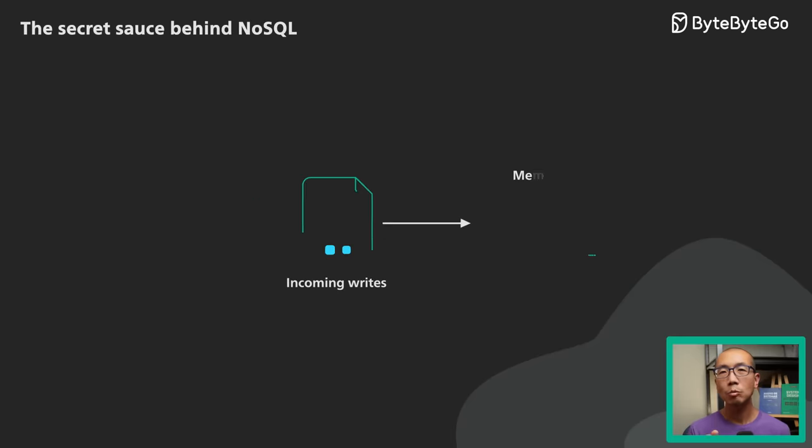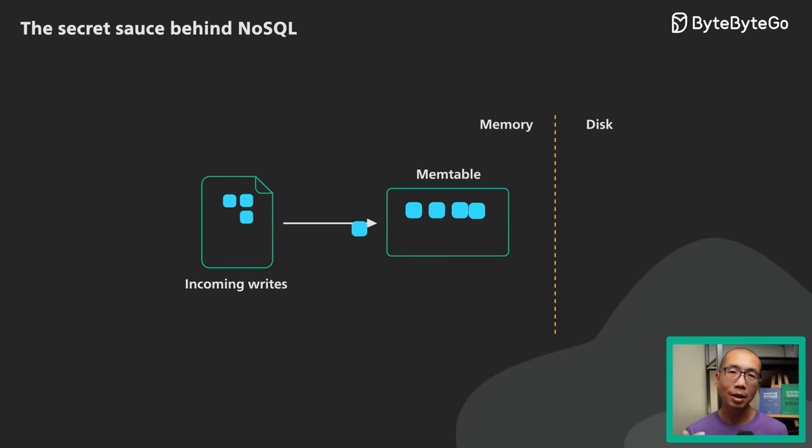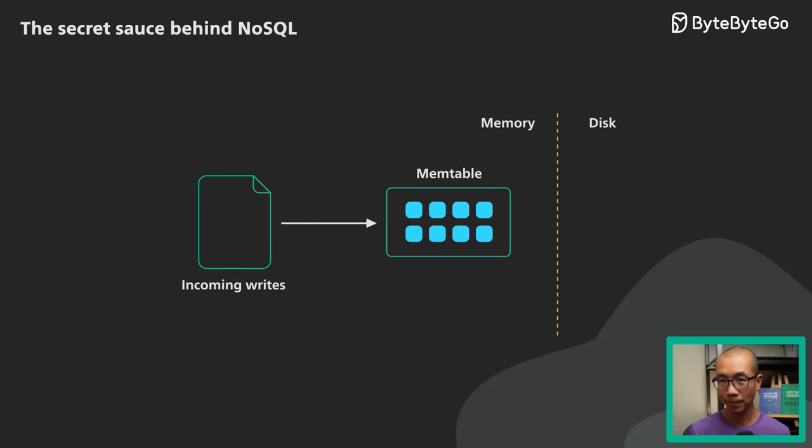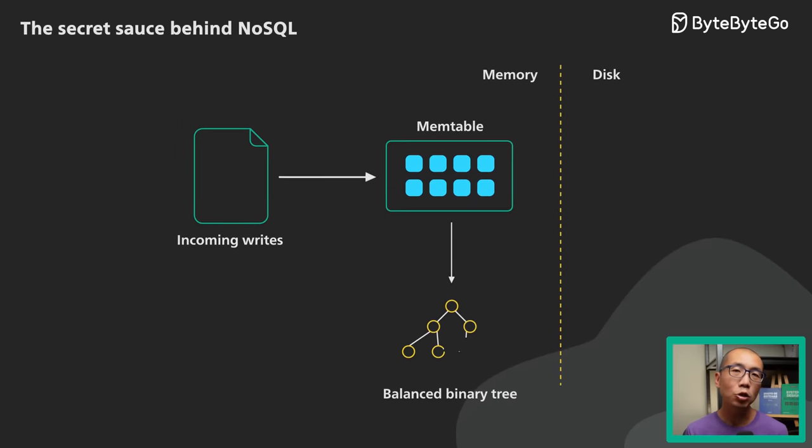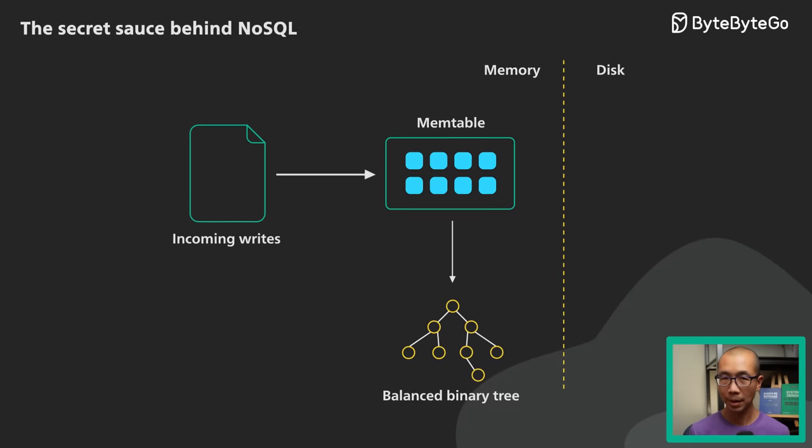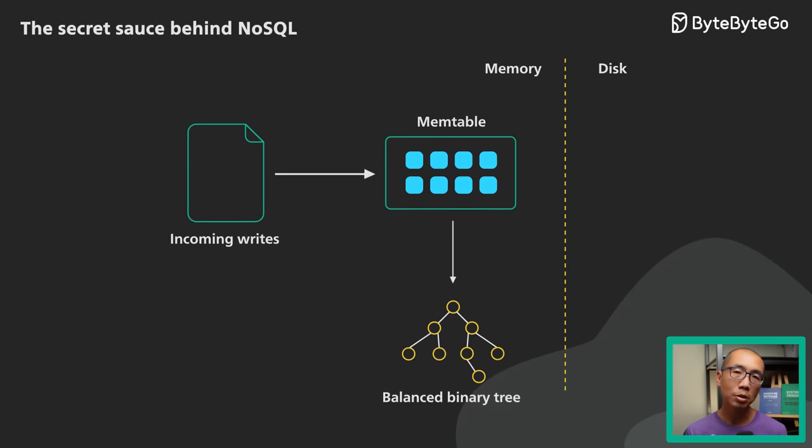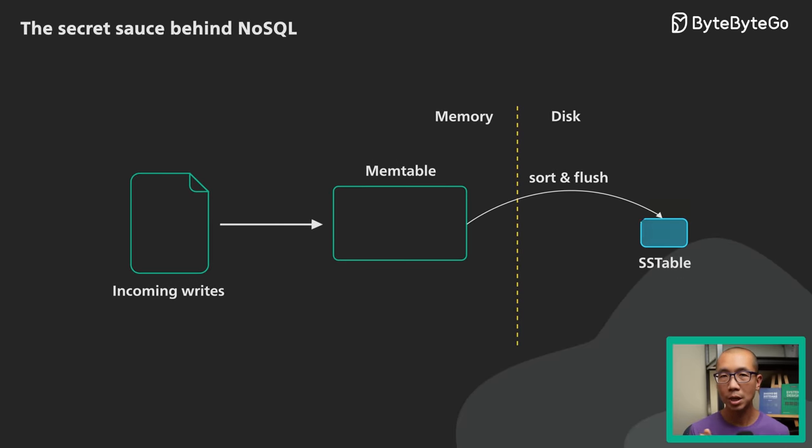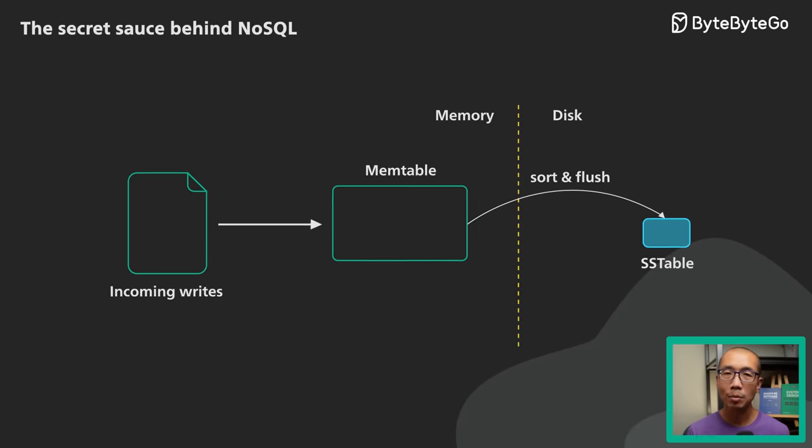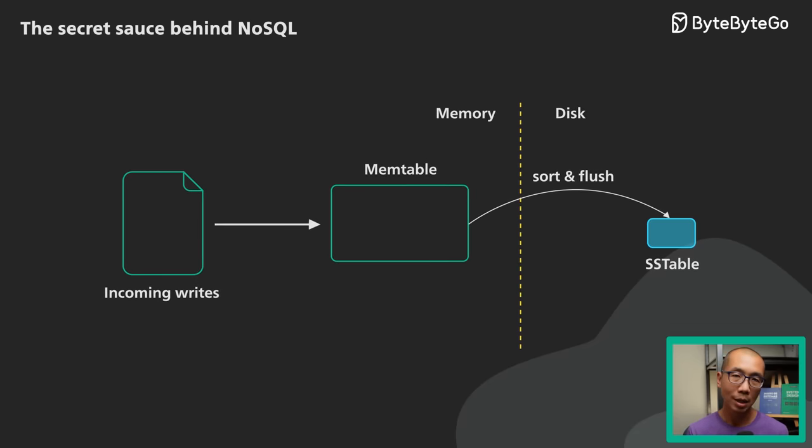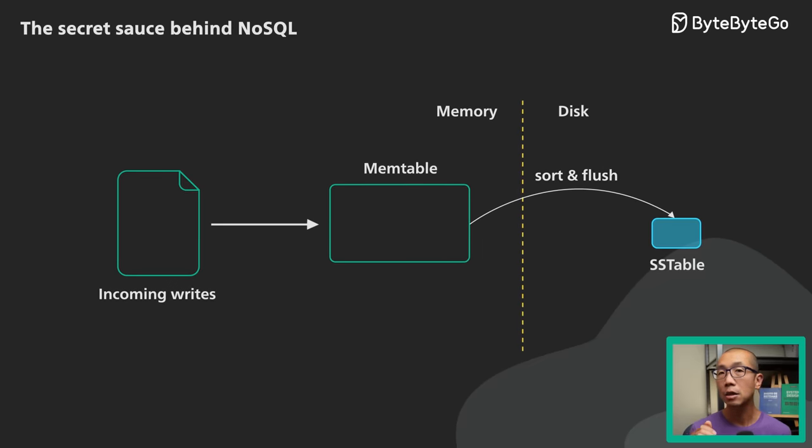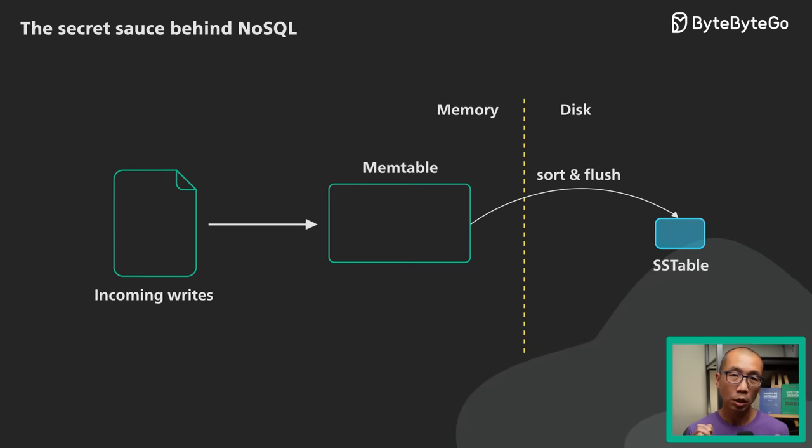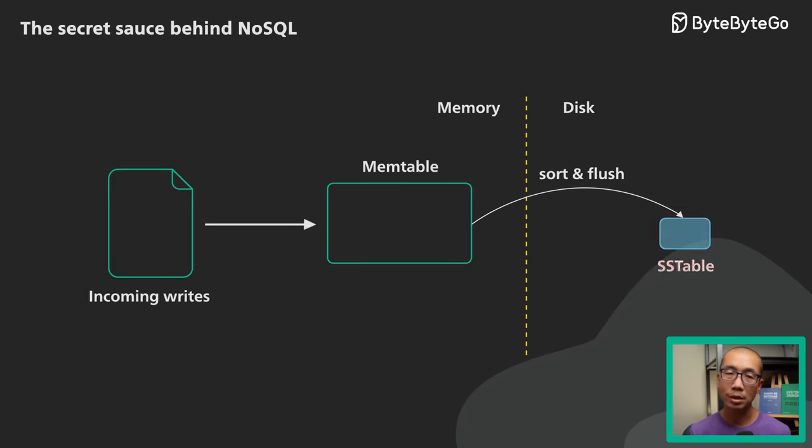An LSM tree works differently. Writes are batched in memory as they arrive in a structure called a memtable. A memtable is ordered by object key and is usually implemented as a balanced binary tree. As a memtable reaches a certain size, it is flushed to disk as an immutable sorted string table. An SSTable stores the key-value pairs in a sorted sequence. These writes are all sequential I/O. They are fast on any storage media. The new SSTable becomes the most recent segment of the LSM tree.